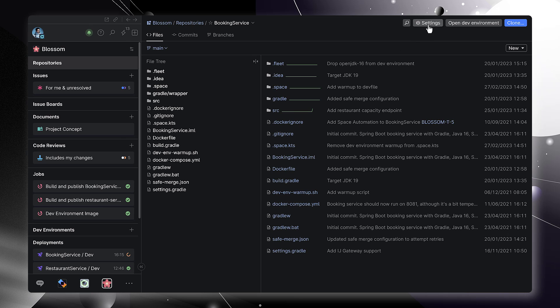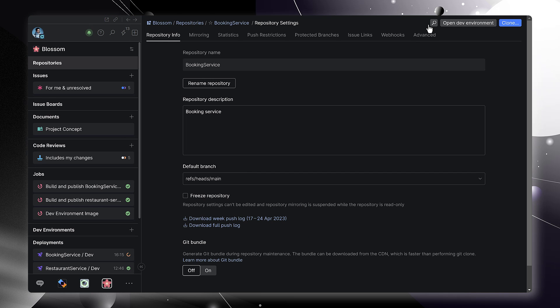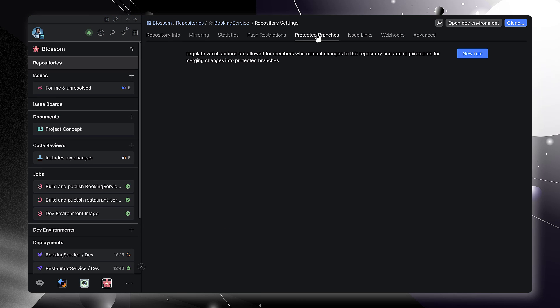When you start coding, Space helps you make sure that the main branch is in good shape. Let's look at some branch protection options.